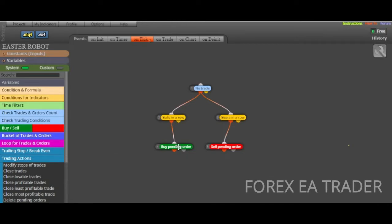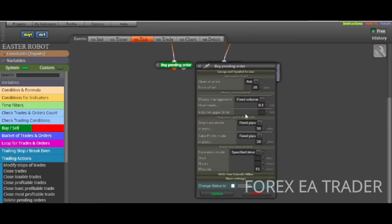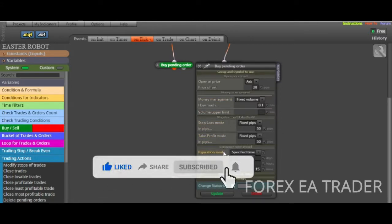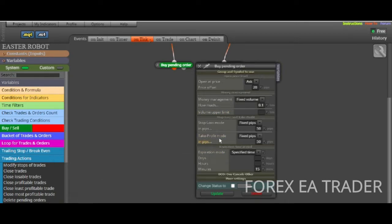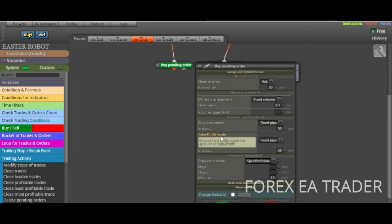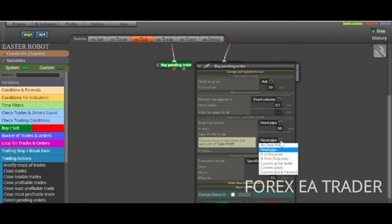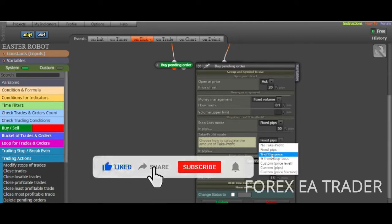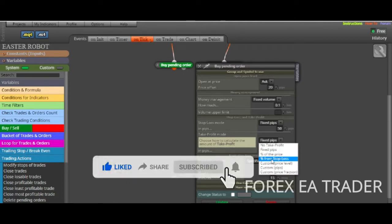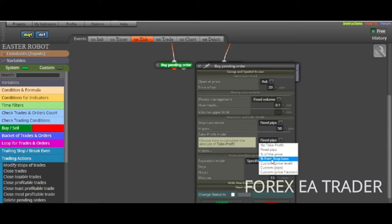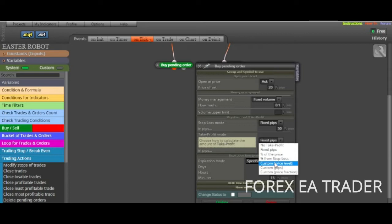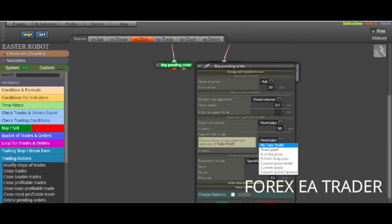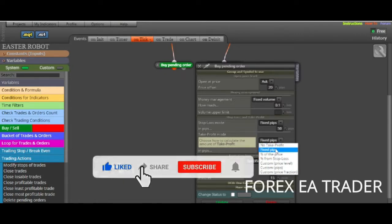So this is our robot. There's ways of closing your trades. For example, here we've got a buy pending order. If we double click on it, you can see we can actually close our trades by take profit. We can set it to pips or percentage of the price, percentage from stop loss, at a custom price level, custom pips, custom price, a fraction. There are a lot of ways to actually close your trades.